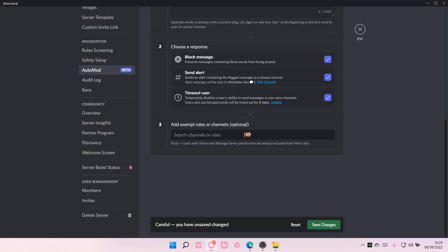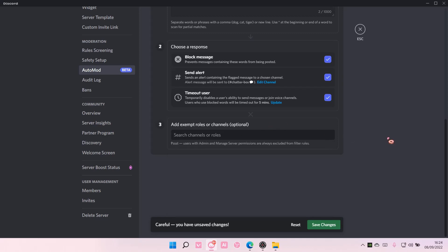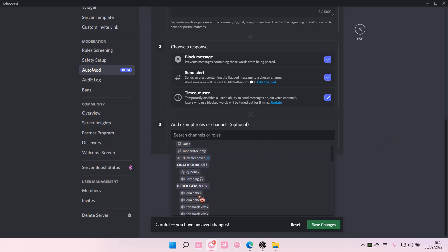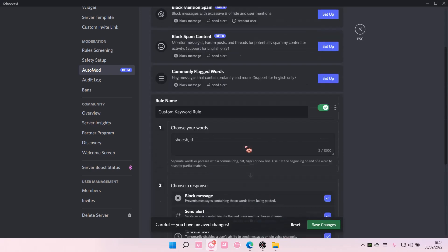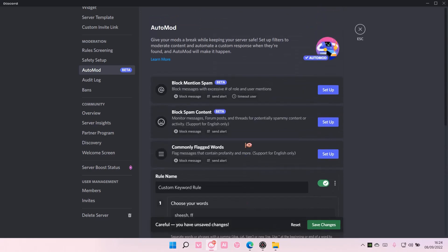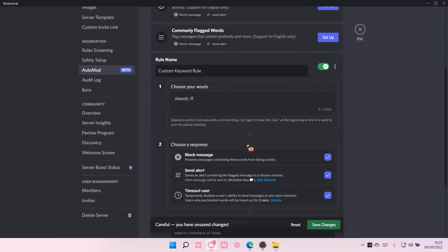And then you can add roles or channels that it won't be banned, like if you use the word the automod won't detect it. As you can see here, there's roles, but admin and manager server permissions are always excluded from filter rules. So if I type it in, I won't get timed out or stuff like that. It won't be blocked.